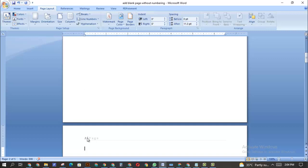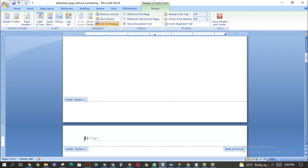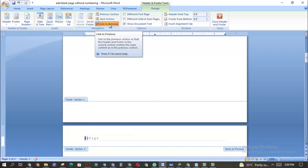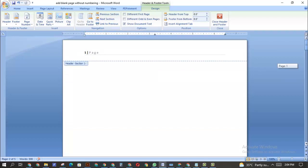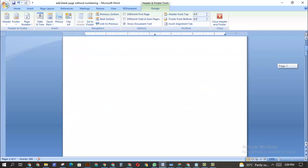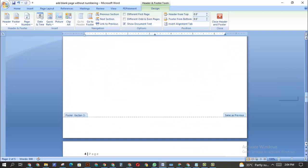Now that you're on page two, you want to double-click on the page number on this page. Now you have it active. You must click on the option shown here: Link to Previous. Please do not forget this step — if you forget it, it is not going to work. Click on Link to Previous.